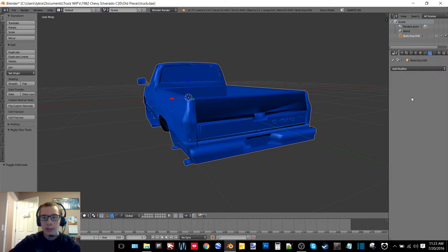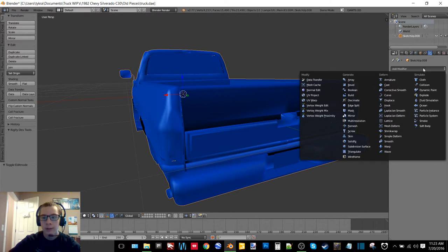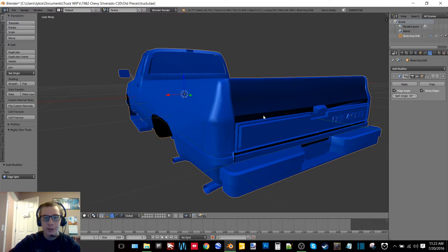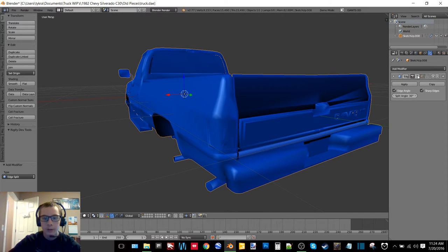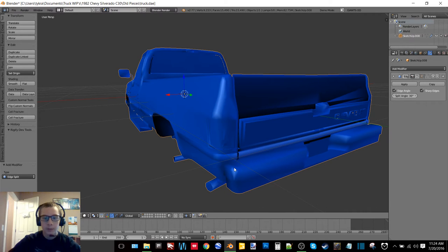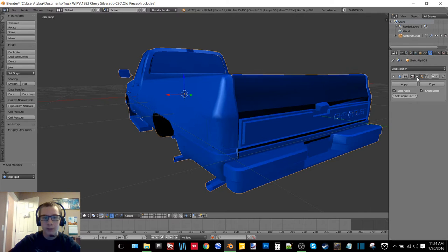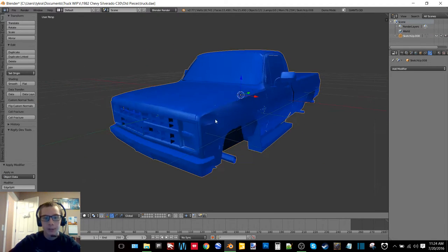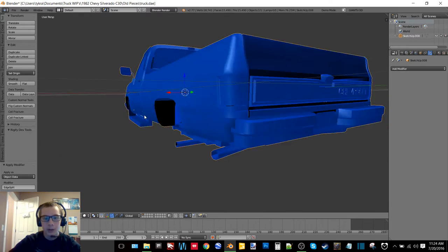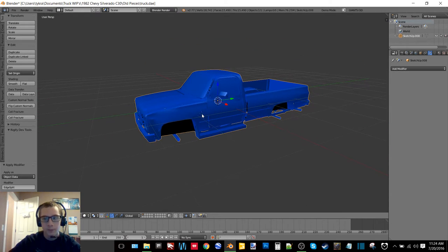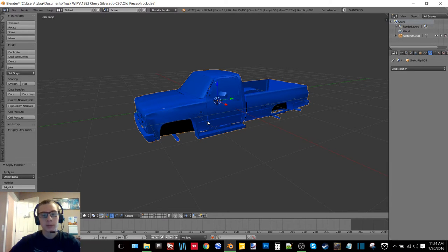Another thing that you want to always do is add the edge split modifier. So you do that by going to this little wrench right here, click add modifier and click edge split. Now if you guys noticed it just changed this truck a lot. See, look at how different this is right here. Now if we bring it back up, just look at the difference in this truck. And then you want to click apply. So now you can see this truck looks a whole lot better, it's got smoother edges.